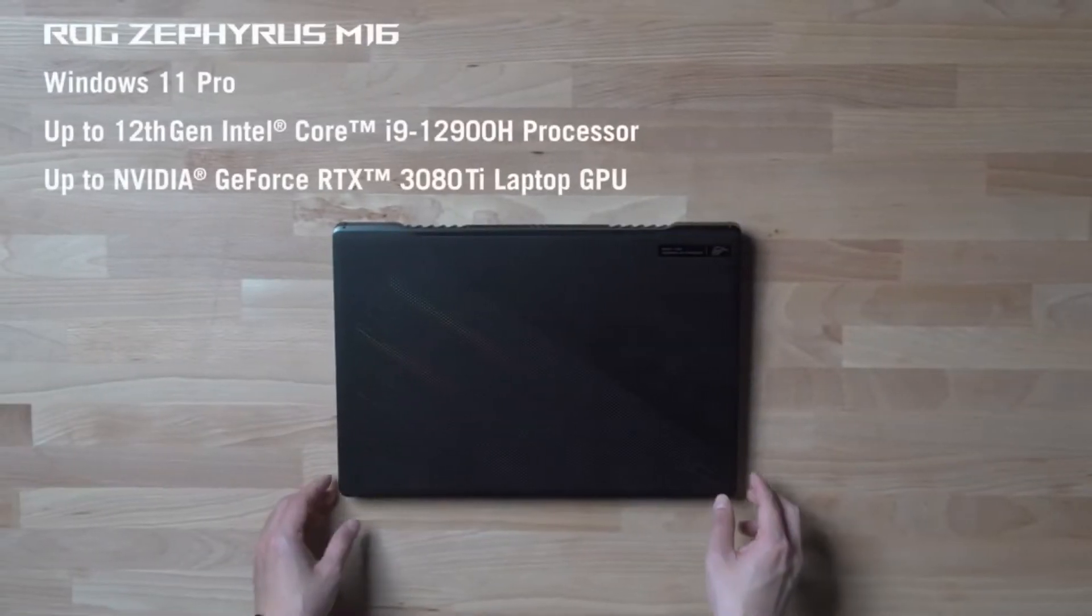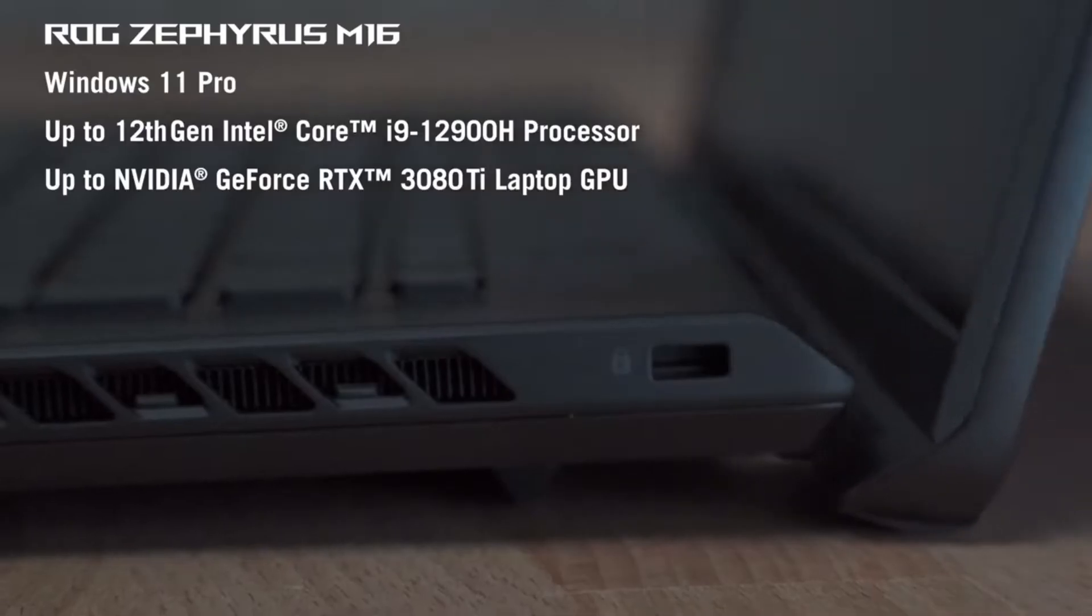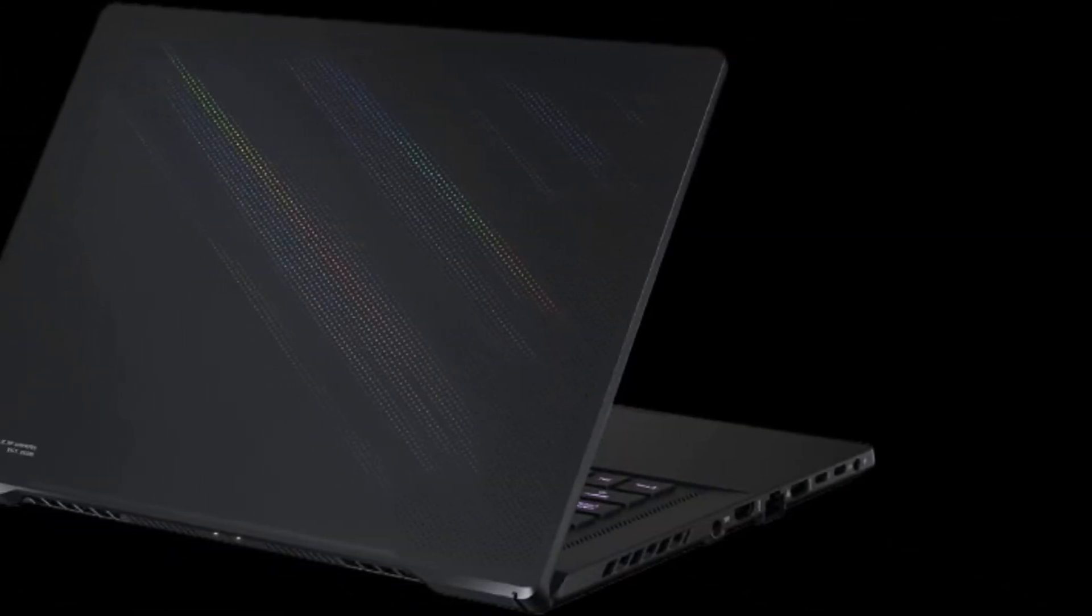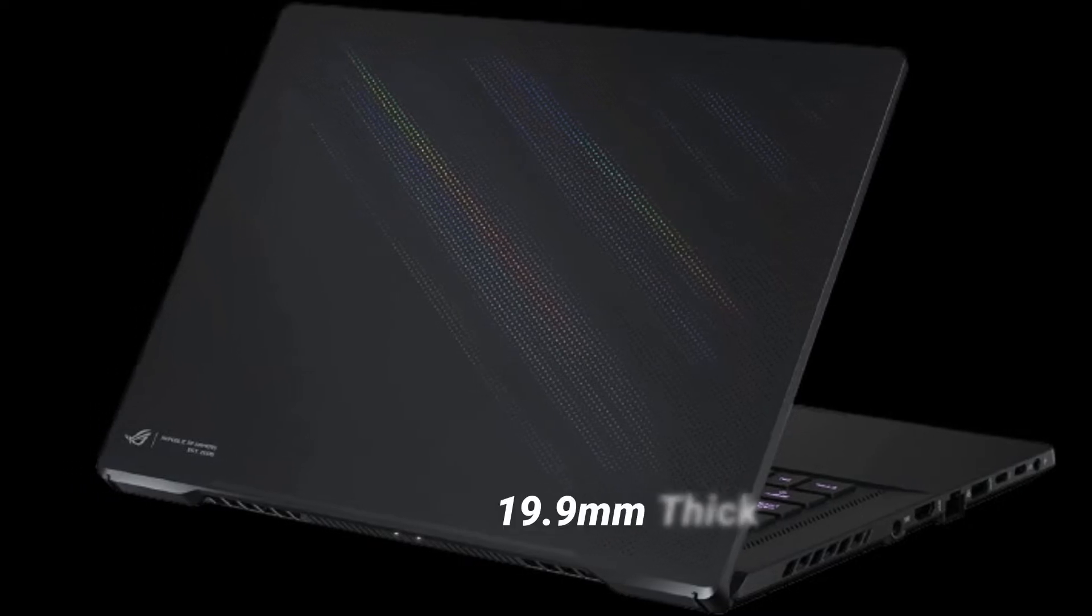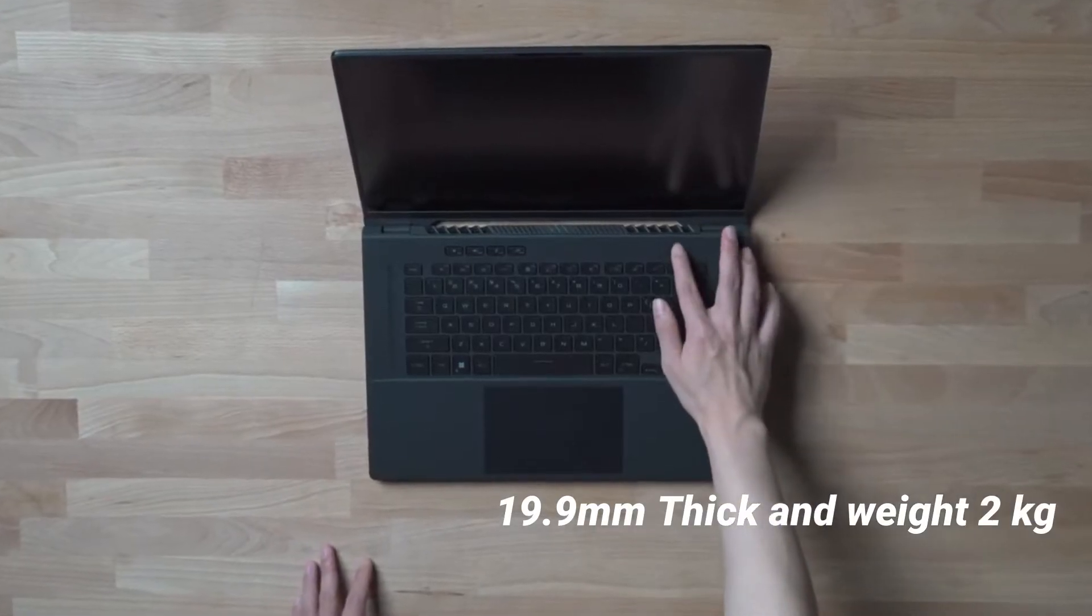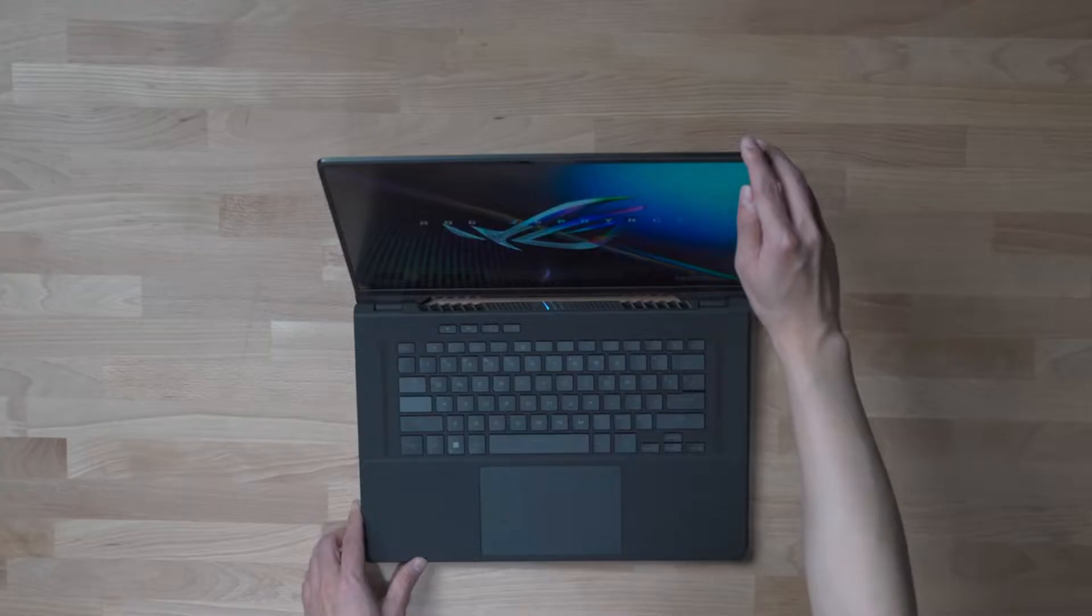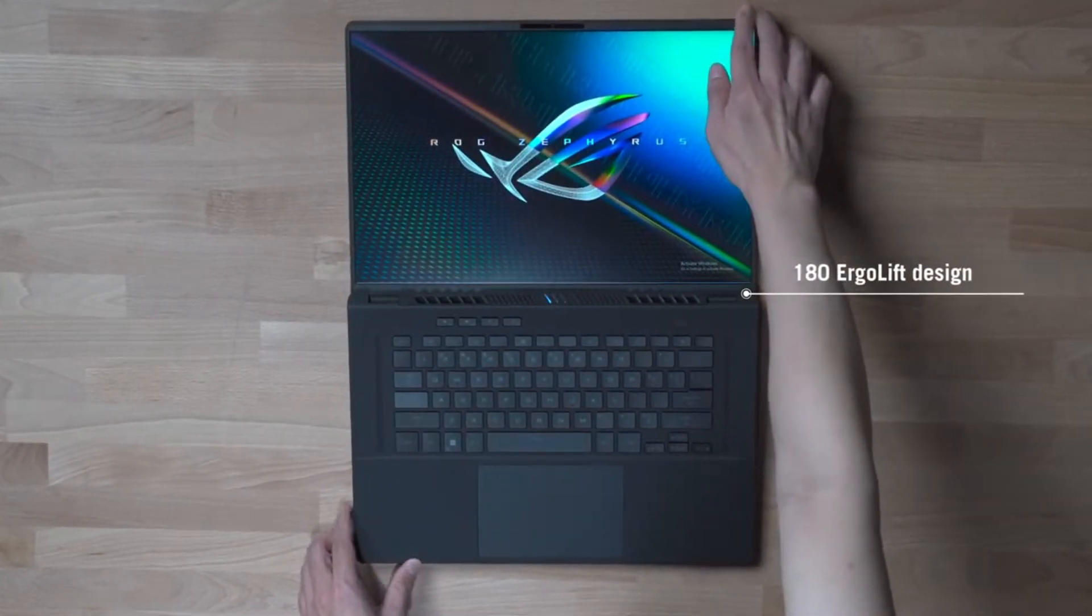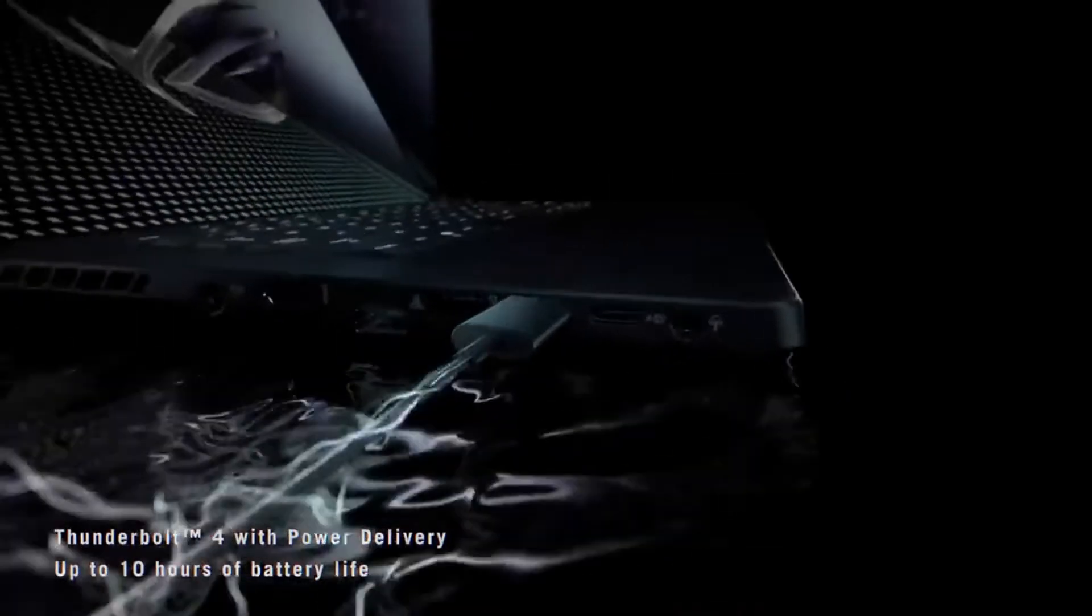The new Zephyrus M16 is designed in the same way as previous M-series models. With a matte black finish, the laptop has a sleek and stylish design with a thickness of 19.9 millimeters and a weight of around 2 kilograms. The laptop has a decent business look. At the bottom of the lid, there is a ROG logo. A new 180-degree ergo lift hinge on the M16 allows you to lay the notebook flat on a surface.